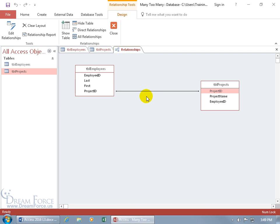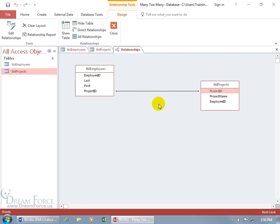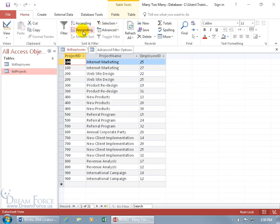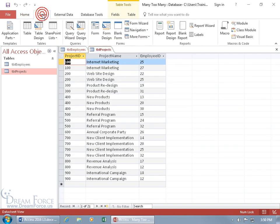Sure, I'll have duplicate employee IDs in that table and duplicate project IDs, but collectively I won't have the same employee ID and project ID for one record listed again in the next record. Let me show you. Let's go ahead and create our join table.